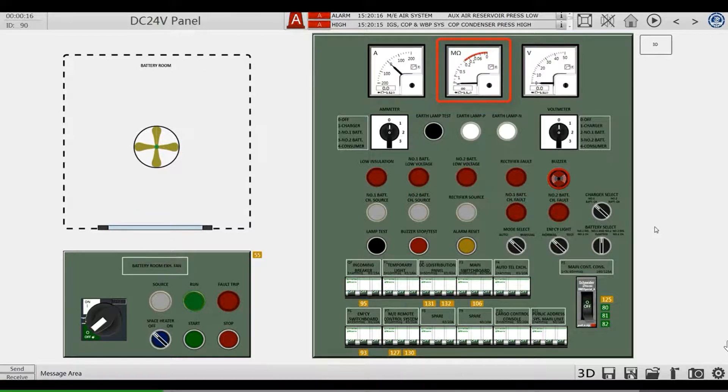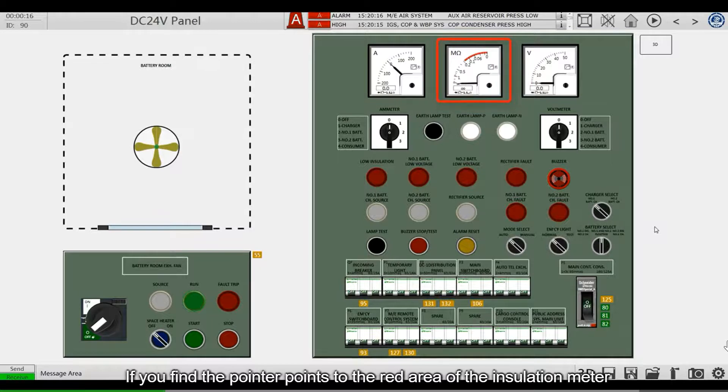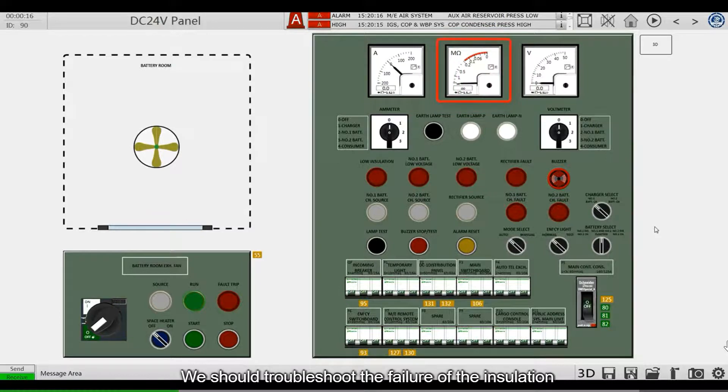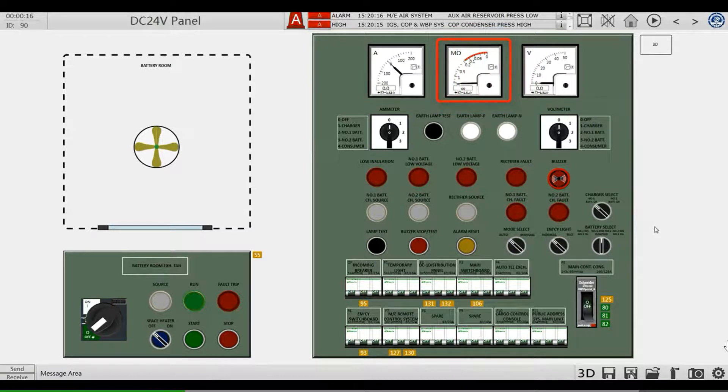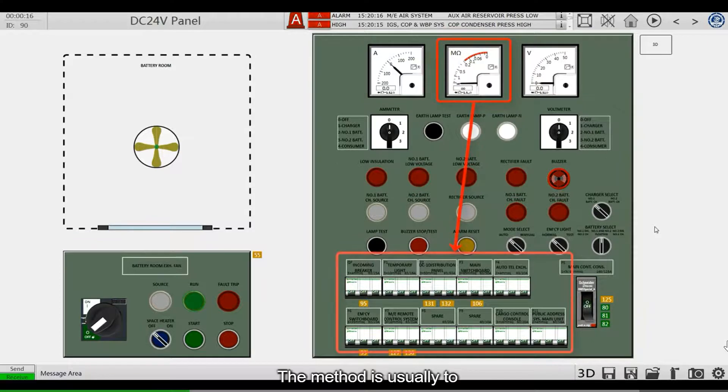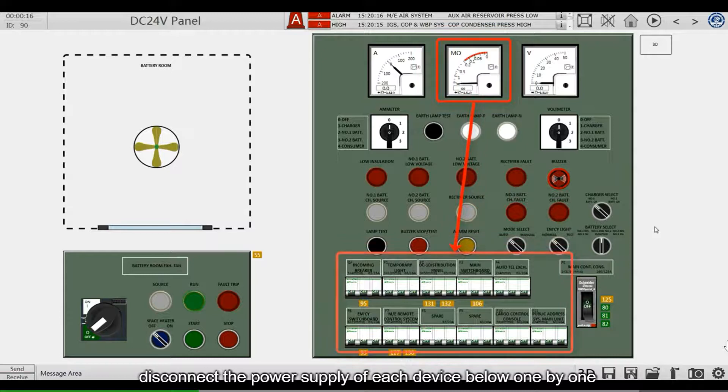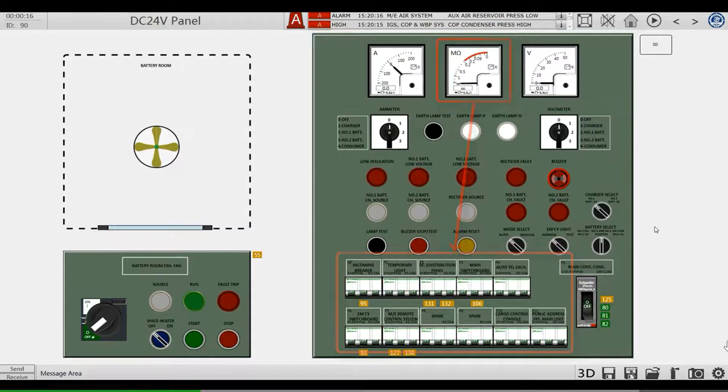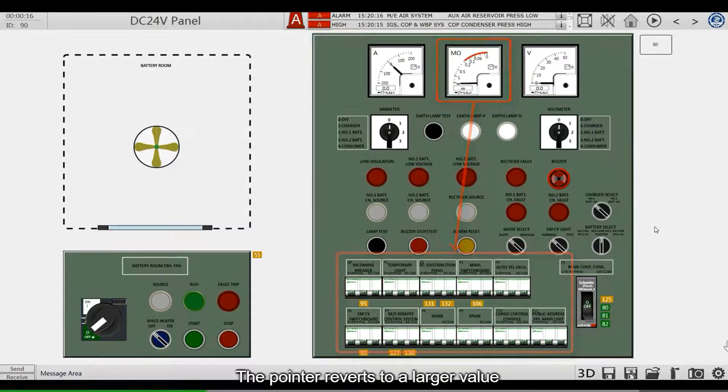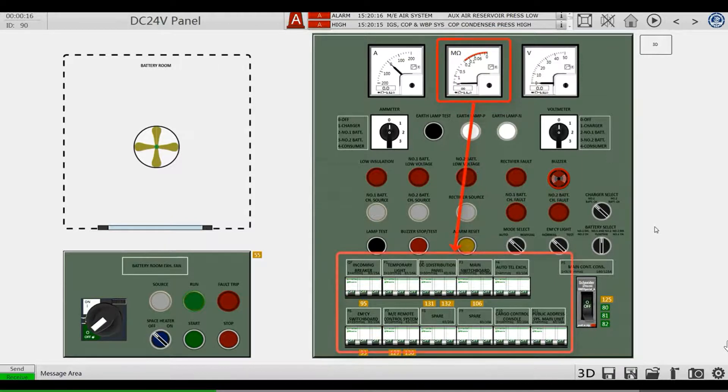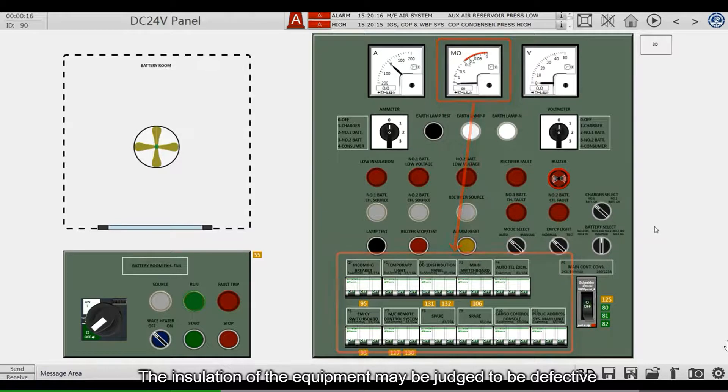If you find the pointer points to the red area of the insulation meter, we should troubleshoot the failure of the insulation. The method is usually to disconnect the power supply of each device below one by one. The pointer reverts to a large value when disconnecting the corresponding device. The insulation of the equipment may be judged to be defective.